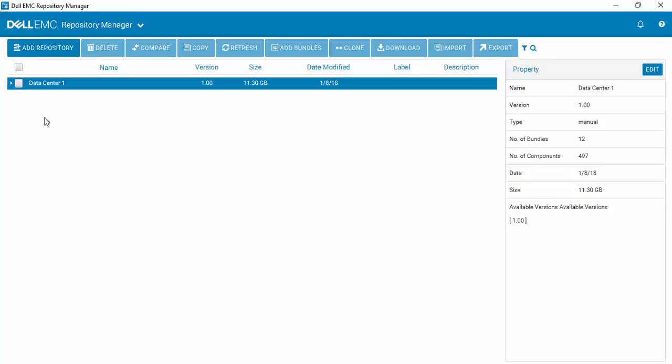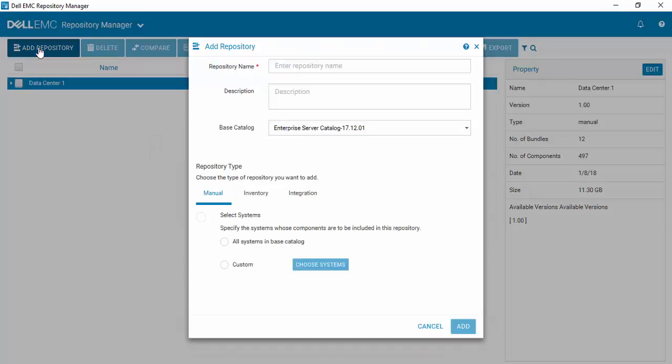How to create a manual repository using Dell EMC Repository Manager version 3. After you've opened Repository Manager, it's very simple to go to the Add Repository button and select it. Give your repository a name, in this case we'll call it Data Center 2.